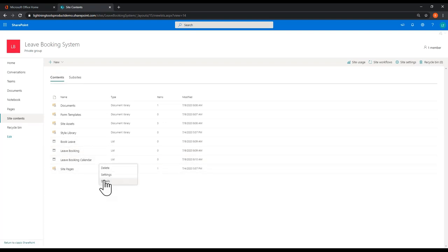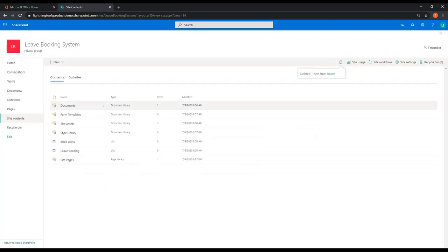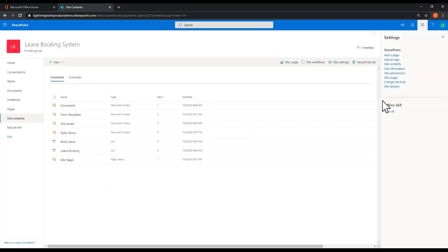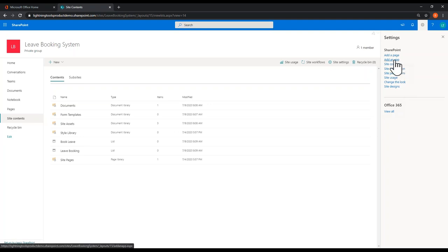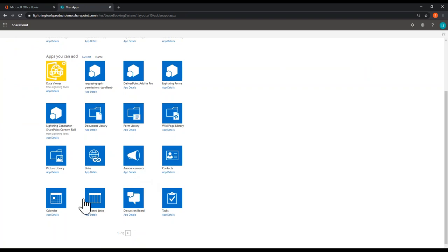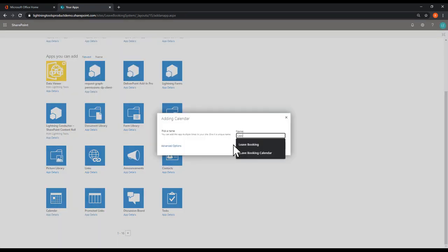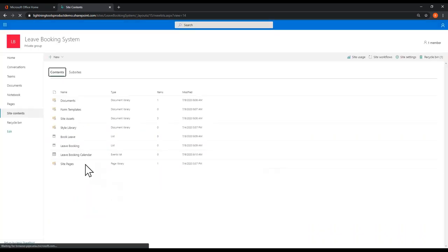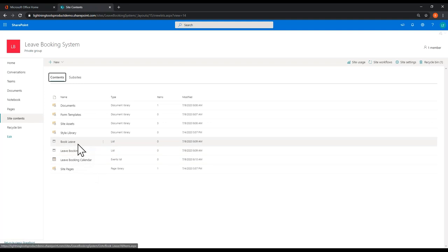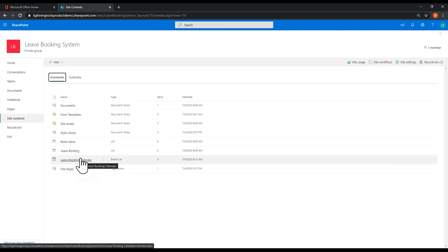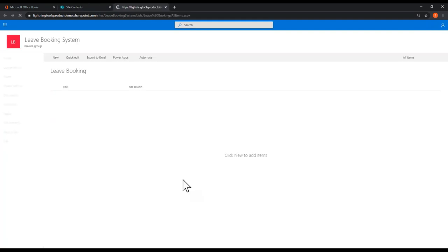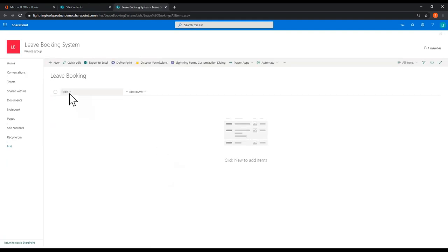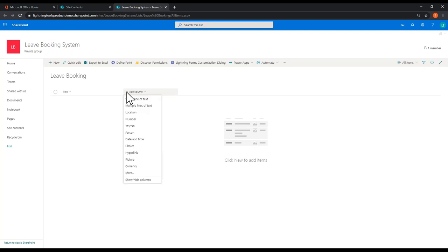I made a mistake — let me go through and delete that and recreate it from the calendar list template. So we've got three different lists: Book Leave, Leave Booking, and Leave Booking Calendar. We're going to start inside the Leave Booking list. As you can see, we've got the title field, which you always get. I'm going to go through and add some additional columns — the first one is a person column called Employee.